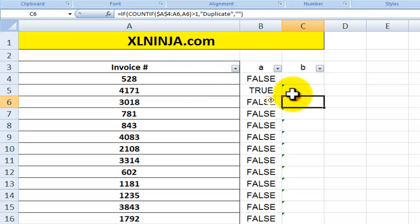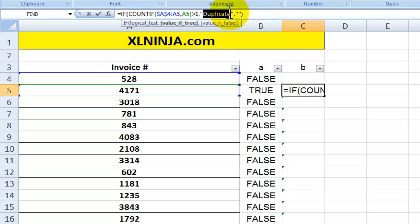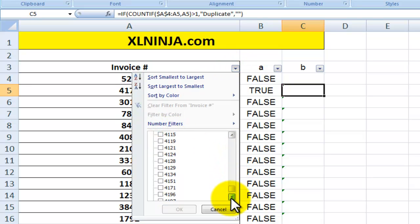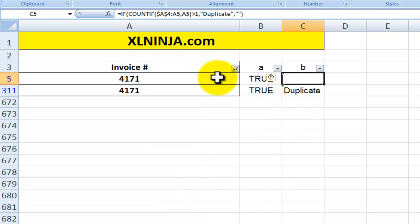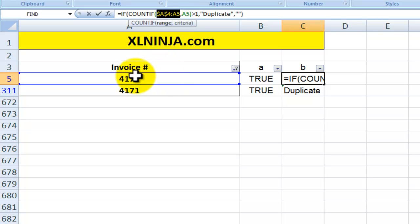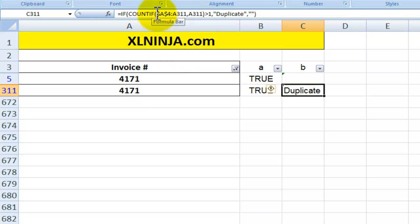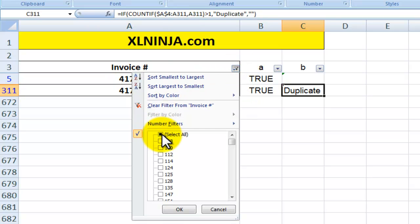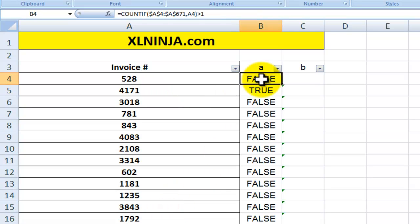The range grows as it goes down the column. So the first time it encounters a duplicate value, it does not flag it. For example, with 4171: at row 5 it looks at A4:A5, finds no prior duplicate, and says nothing. But at row 311 it looks at A4:A311, finds 4171 already exists in row 5, and flags it as a duplicate. In summary, COUNTIF is used to find duplicate values in a range of data.